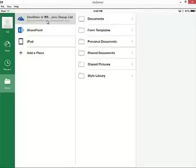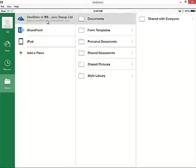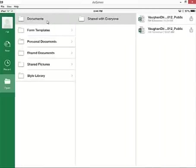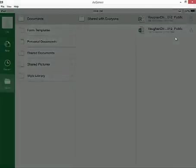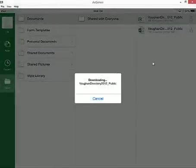So again I'm on open. I'll click on OneDrive, documents, Shared with Everyone. And I can see there's a couple of Excel documents here available for me that I can download and open from OneDrive.